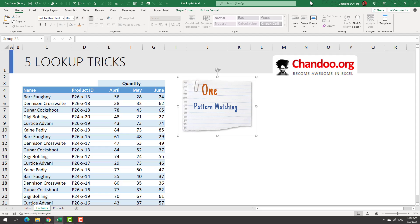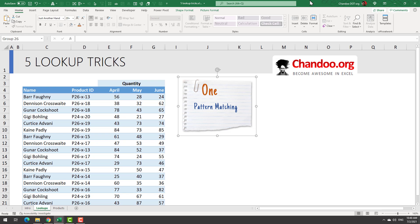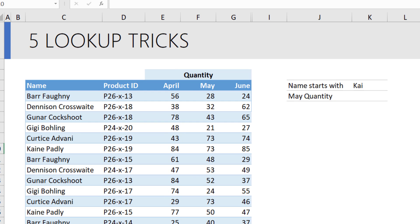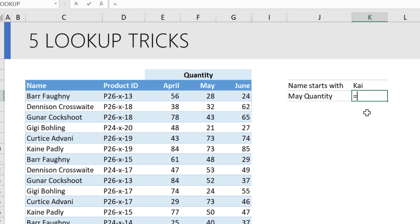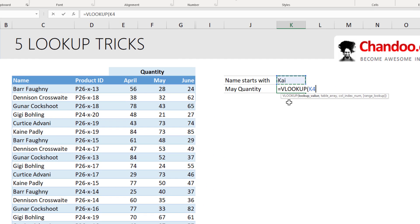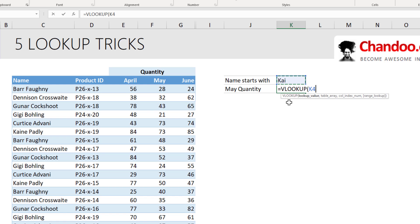The first trick is pattern matching. So here we got a name that begins with chi, and I just want to figure out what is their quantity for the May data. We could use VLOOKUP like this. VLOOKUP, lookup value. Now, when you say lookup value, because the name begins with chi, instead of just looking up for K4, we will just say K4 ampersand in the double quotes star.